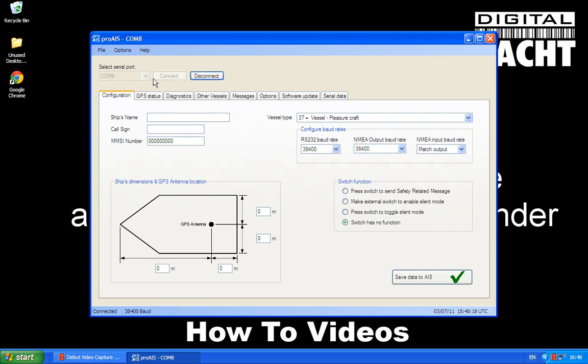So once you've got that connected, what we'll need to do now is start to enter the static data. The first bit of data to enter is your boat's name. I'm just going to put in Digital Yacht here. Then the next one is your VHF callsign. Now I don't have one of those so I'm not going to enter that, but if you've got that, enter that in the callsign box.